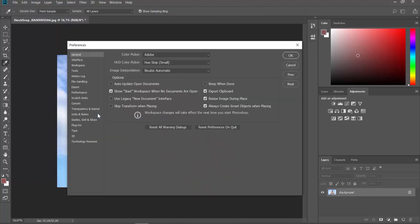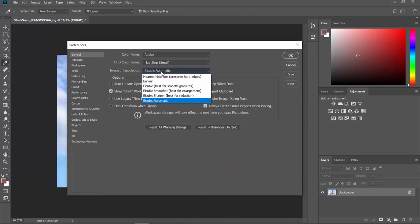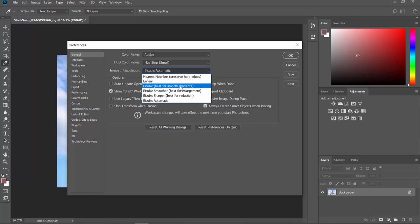Set Image Interpolation to Bicubic Smoother. Click OK.